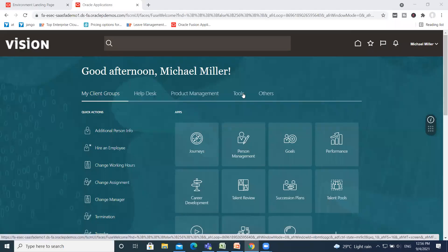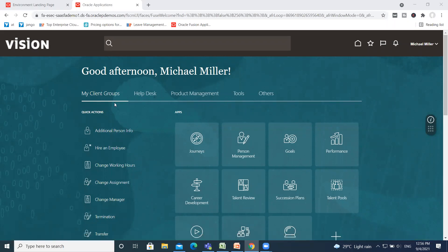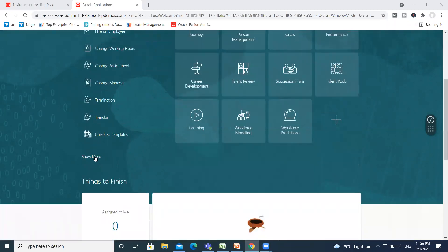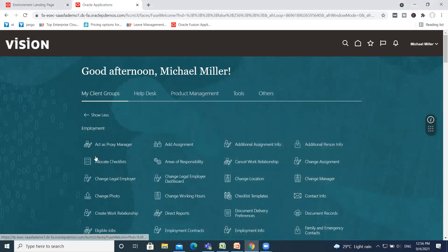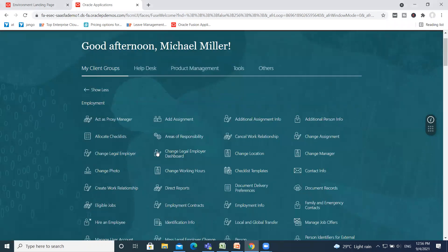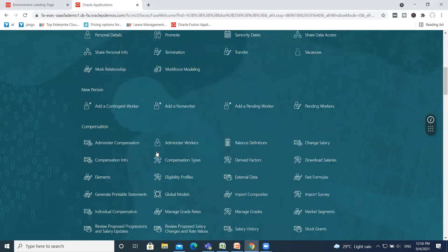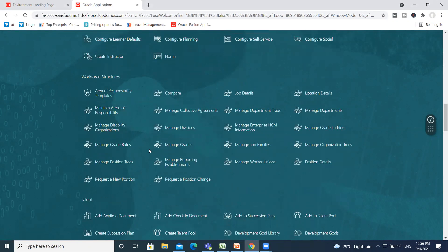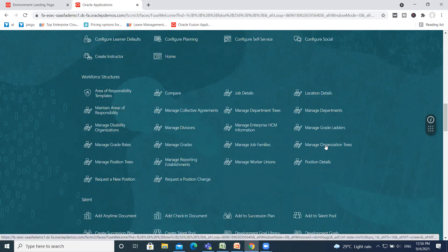This is the home page of our application. Go to My Client Group and then click on Show More option. Find Workforce Structure and then go to Manage Organization Trees.